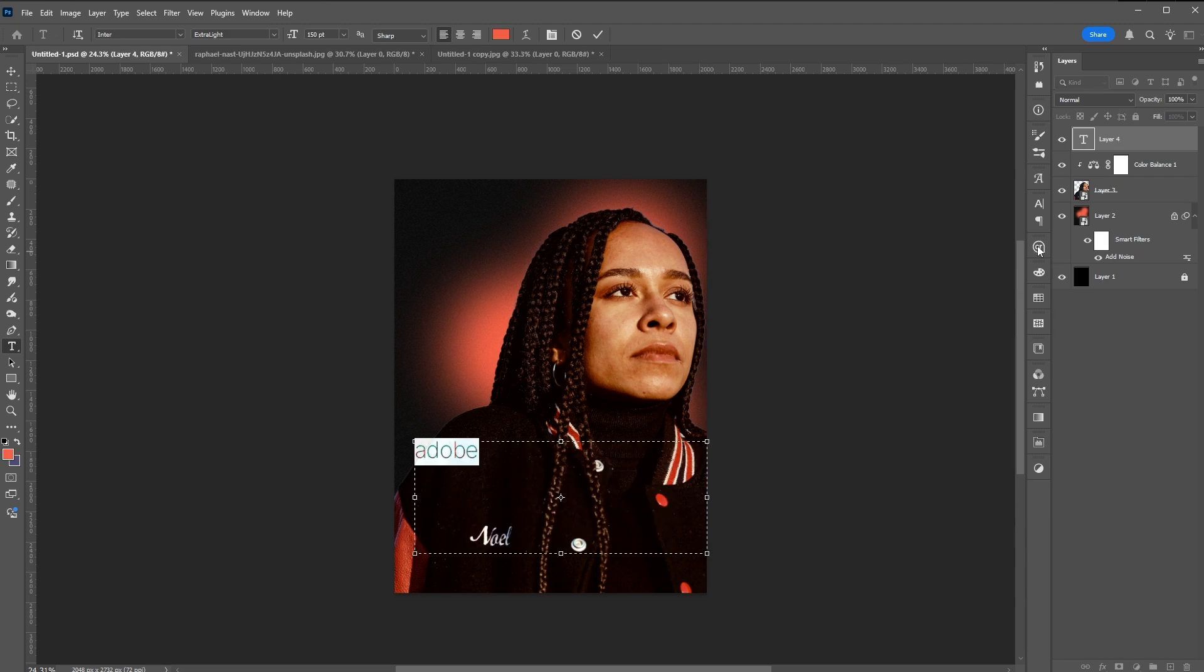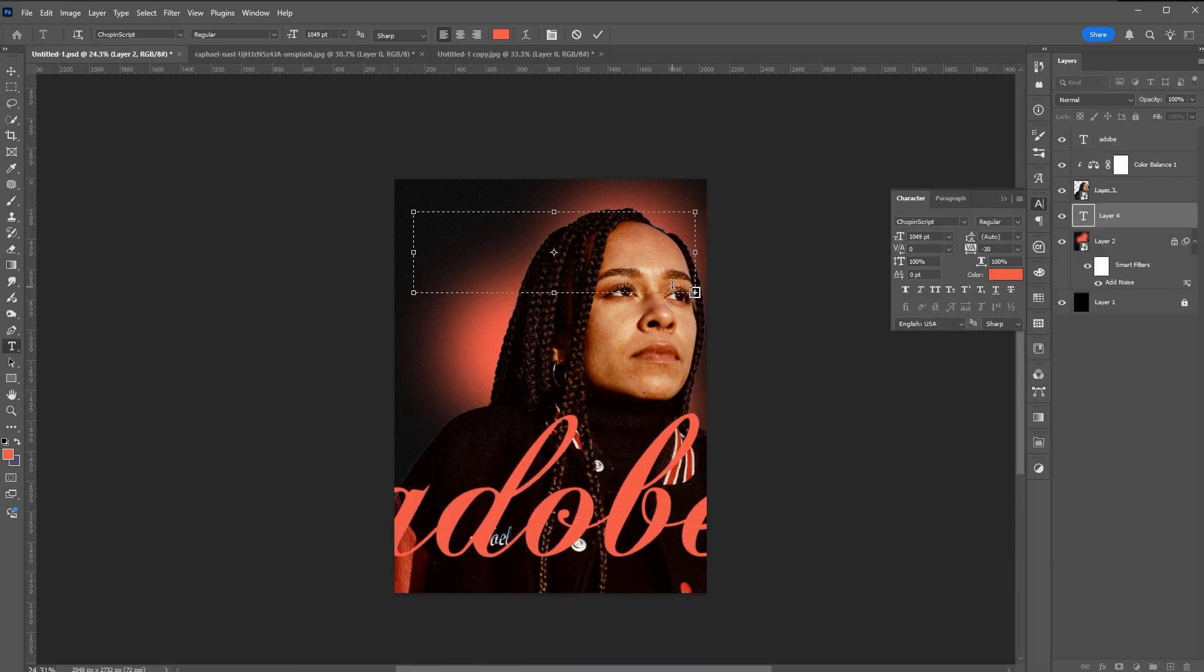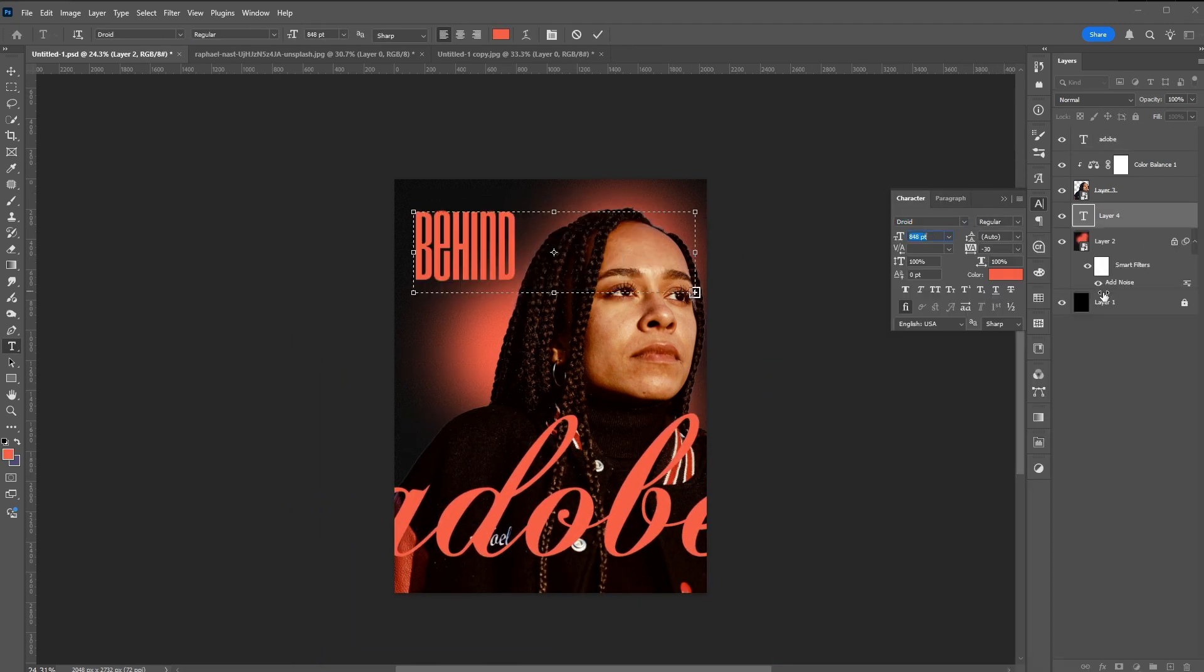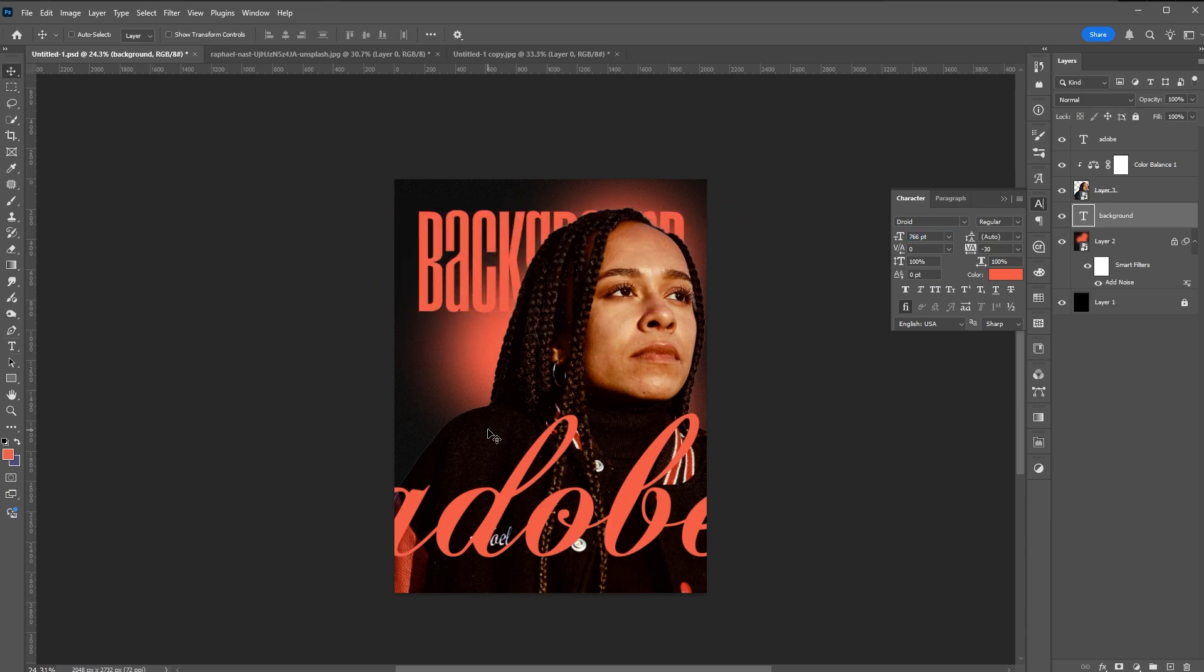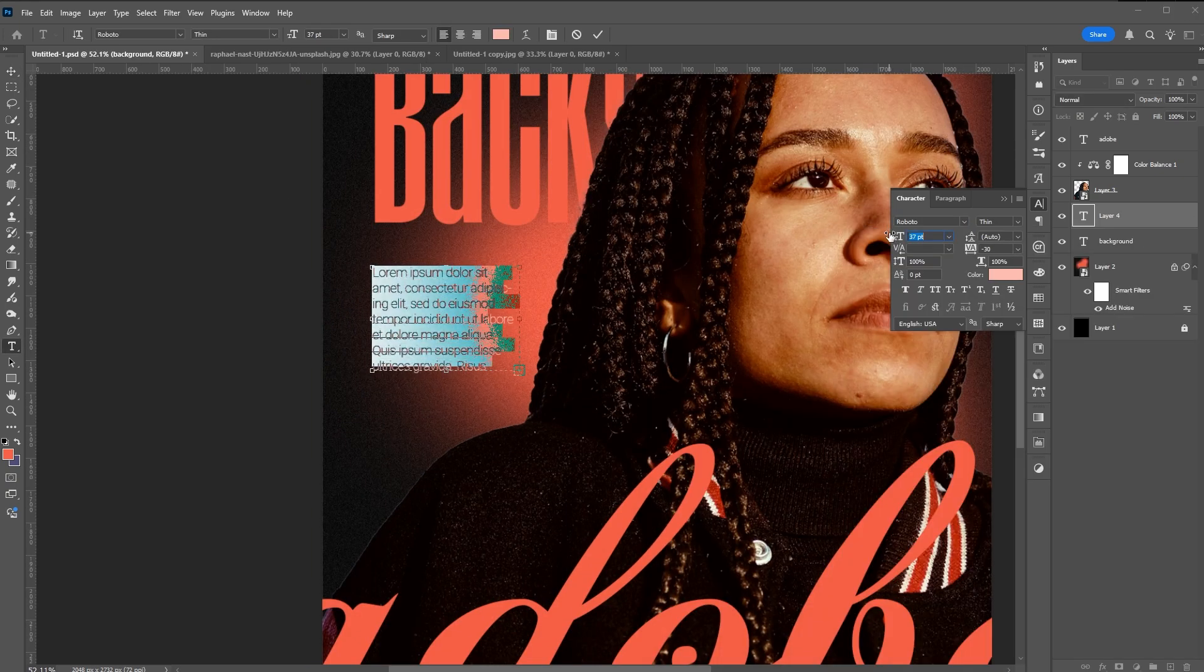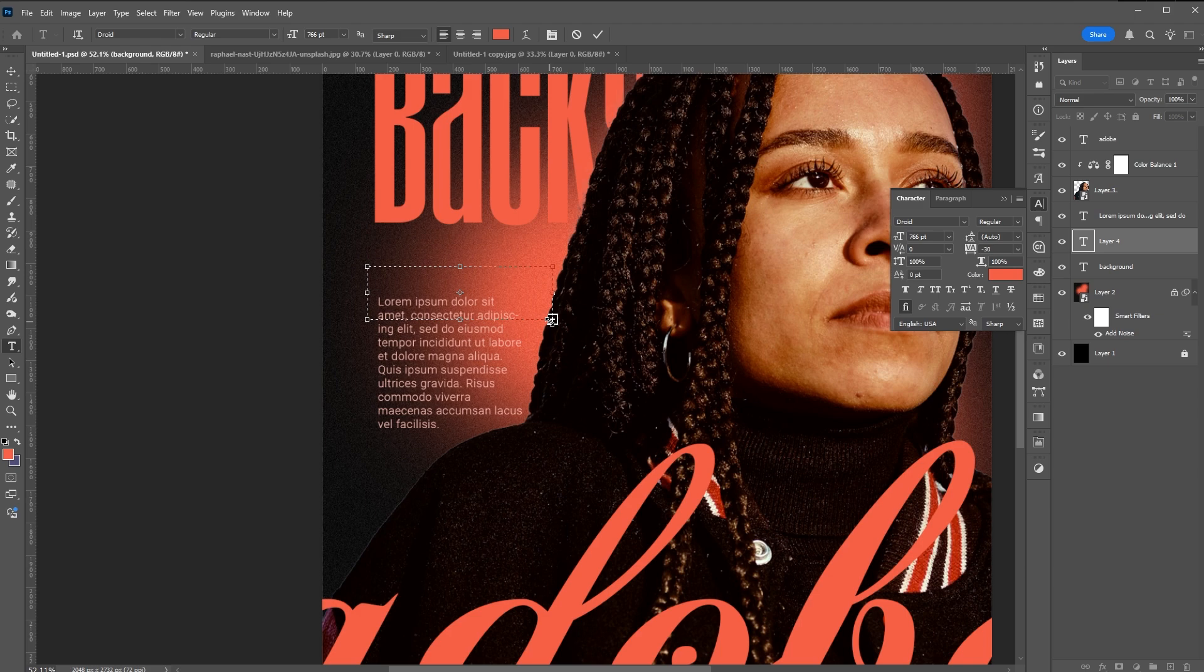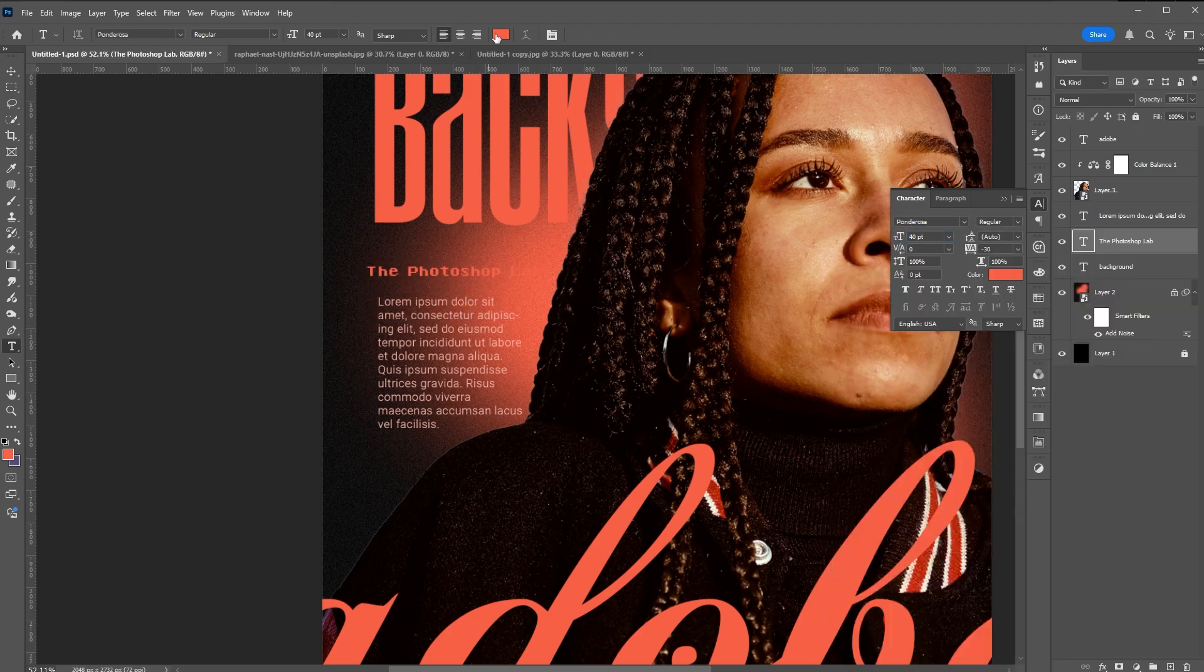Let's add our text. Make sure that the color of your font will complement the overall theme of your poster.